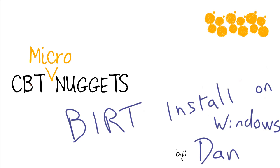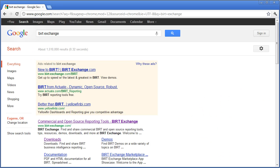So let's get started. Go right over here to my Google Chrome. So the website that I recommend to get BIRT from is BIRT Exchange. Just stick that into your Google.